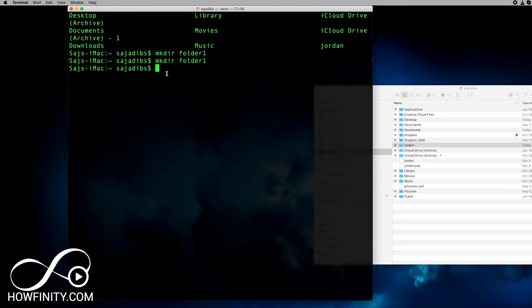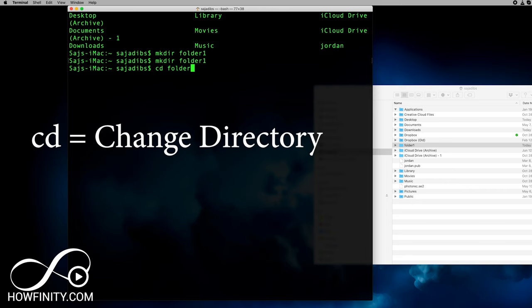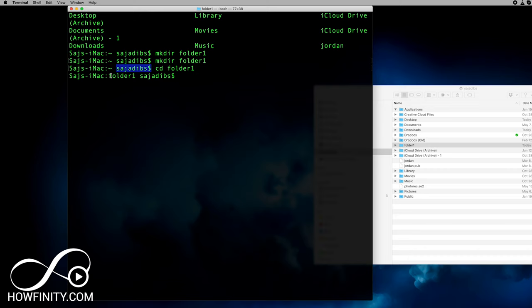Now that we have this folder created with terminal, let's look inside of it. To do that, type `cd` and then the name of the folder — so `folder one`, Enter — and now we're inside of folder one. Look at the file structure here: we were on the home page, and now it shows we've changed into folder one inside of the home directory.